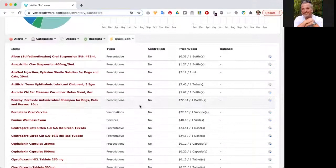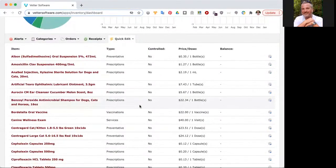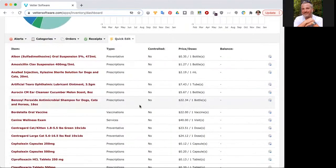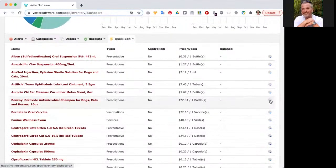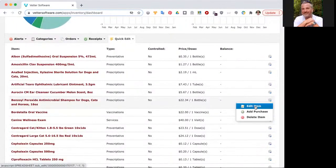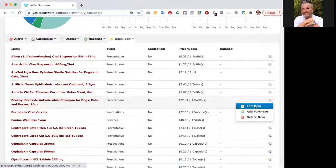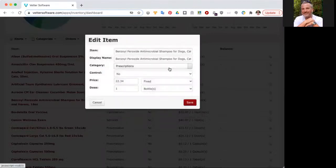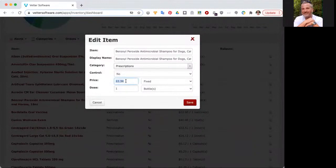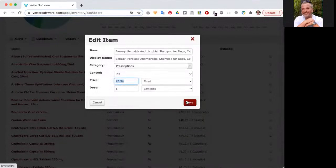A couple of things about quick edit. Since we are loading a generic set of inventory into your account, you'll probably notice some items that are not correctly priced, or at least not correctly priced for your business. You can actually go in and update the pricing by clicking on the gear icon and selecting edit item. For instance, I can edit it and update the price from $22.34 to whatever I want. Once done, I can click save and that price will be updated.